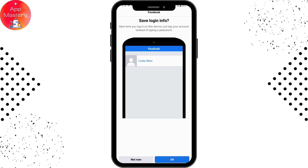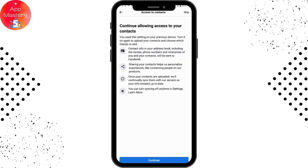You can simply tap on OK, which is on the bottom right, if you want to save your login information on your Facebook Lite application. But if you don't want to save it, then tap on 'Not Now', which is on the bottom left.